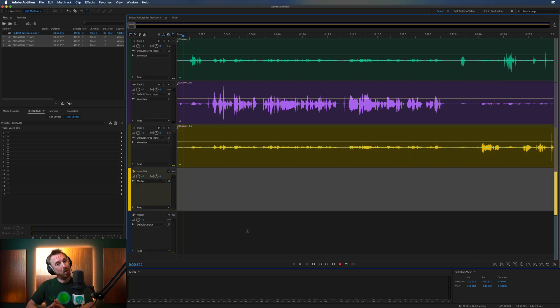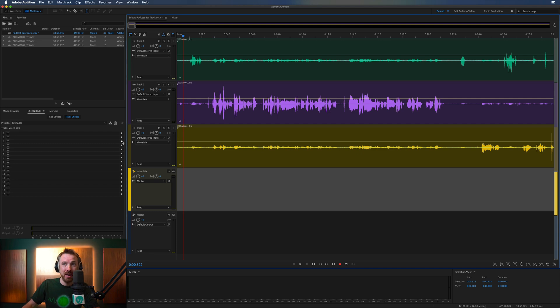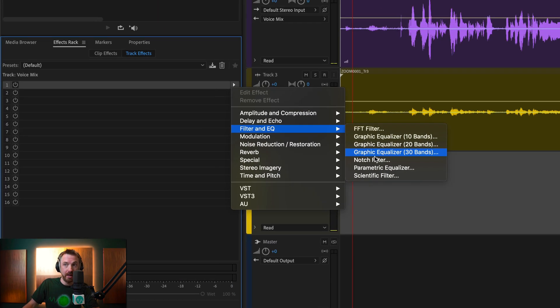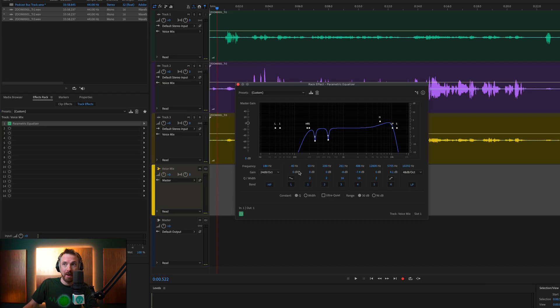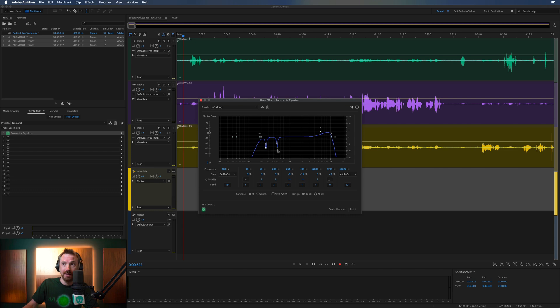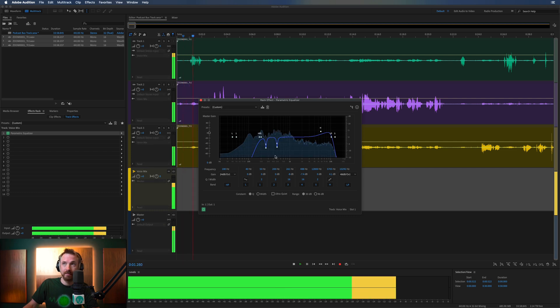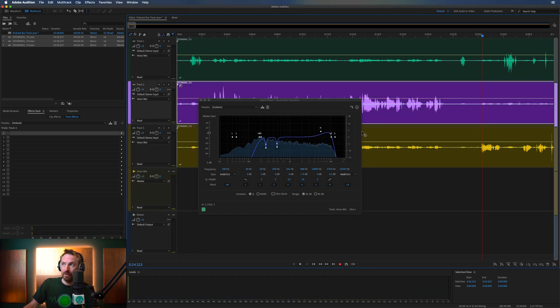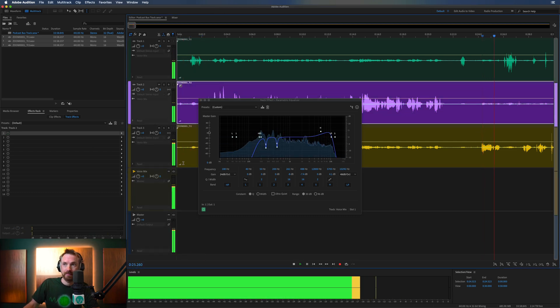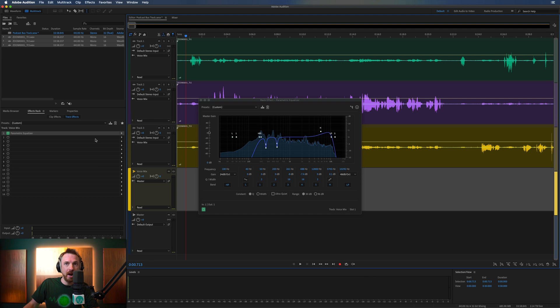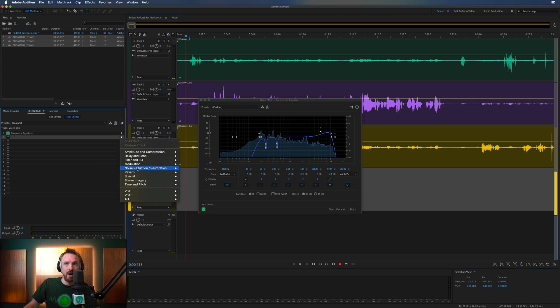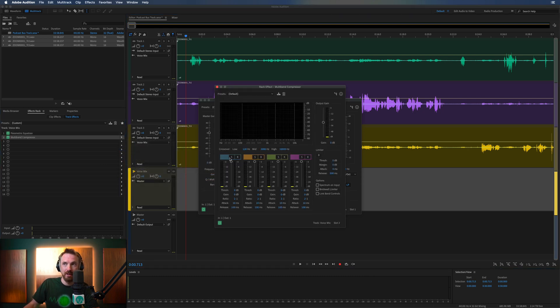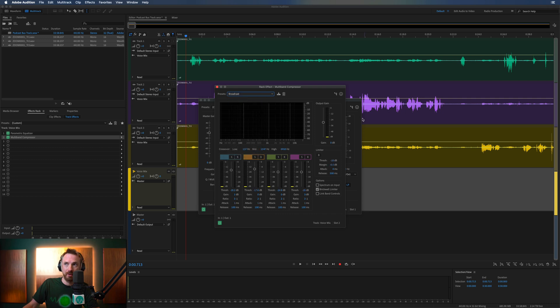And now we can add our effects to this track. So if I want to go ahead and add some filter and EQ, parametric equalizer, there we go. Something a little bit different.